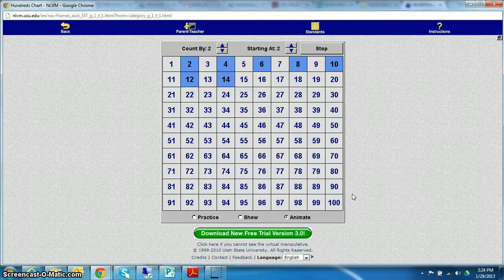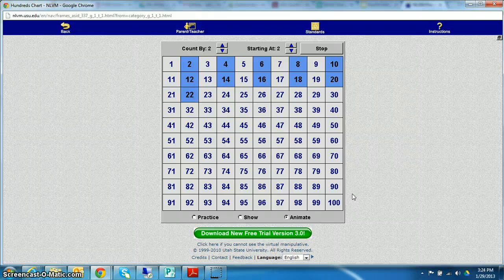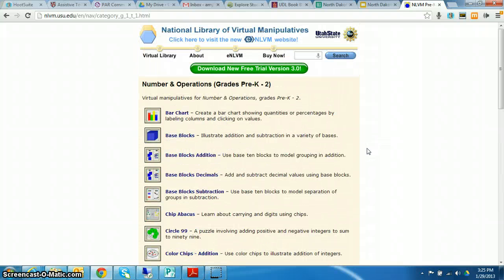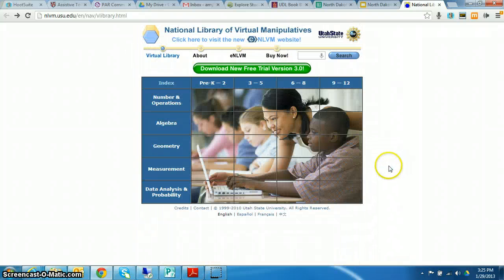What I think is really useful about these tools is if you put them up on interactive whiteboard if you have one of those in your classroom. So that was one tool. Let's take a look at another one here.